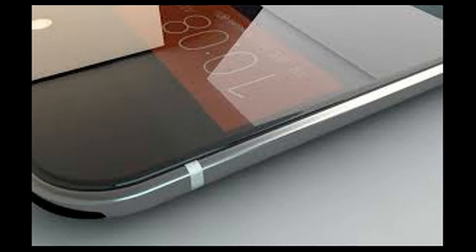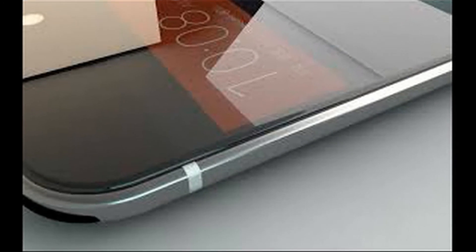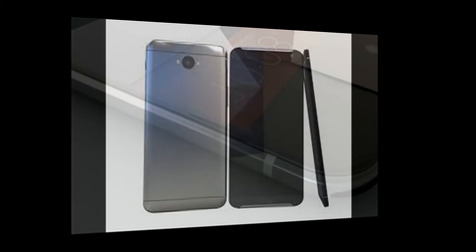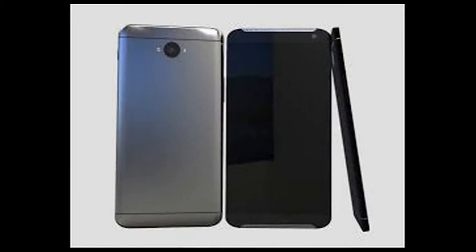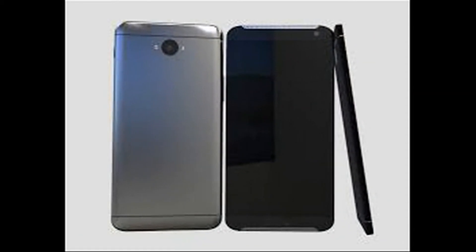a 20.7-megapixel rear camera with f/1.9 aperture sensor, a 5-megapixel front shooter and a 3500-mAh battery.